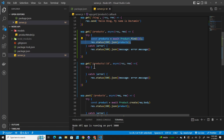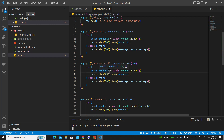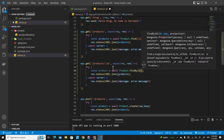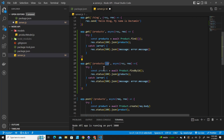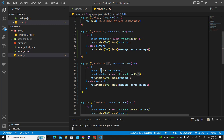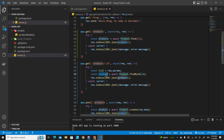Since both routes are similar, we copy the code from the previous route. I'll change the variable to `product` since we want one product, and instead of `find({})` we use `findById(id)`. To get the ID from the URL, we destructure it from `req.params`: `const { id } = req.params`. Then we pass the ID into `findById` and respond back with the product.